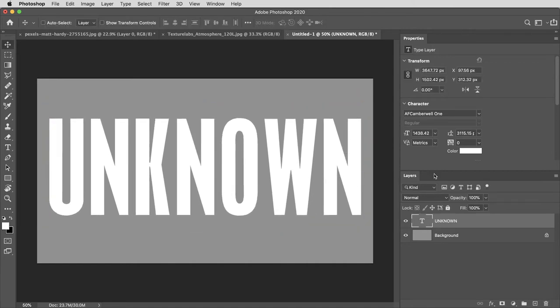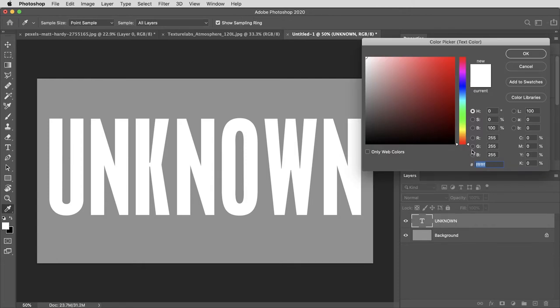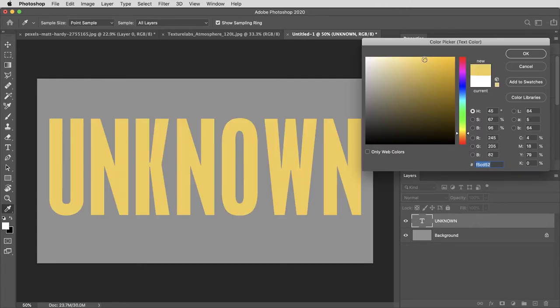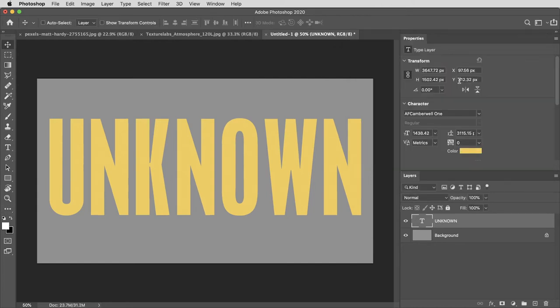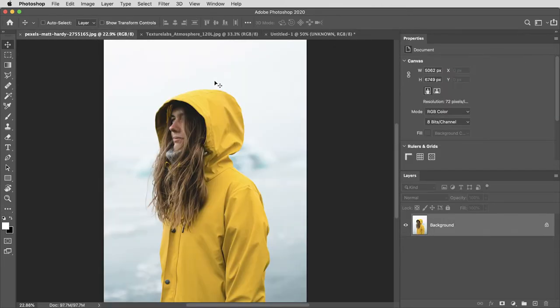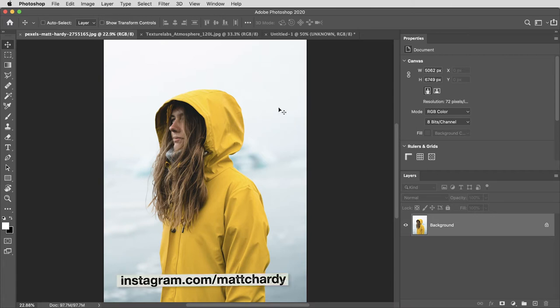Then up here in the type properties I'm going to click the color box and bring the color of that type to kind of a bright yellow without getting too extreme on the saturation. Then let's get a piece of photography in here. This is an image I found on pexels.com. It's a photograph by Matt Hardy so shout out to Matt and thank you for making this available.